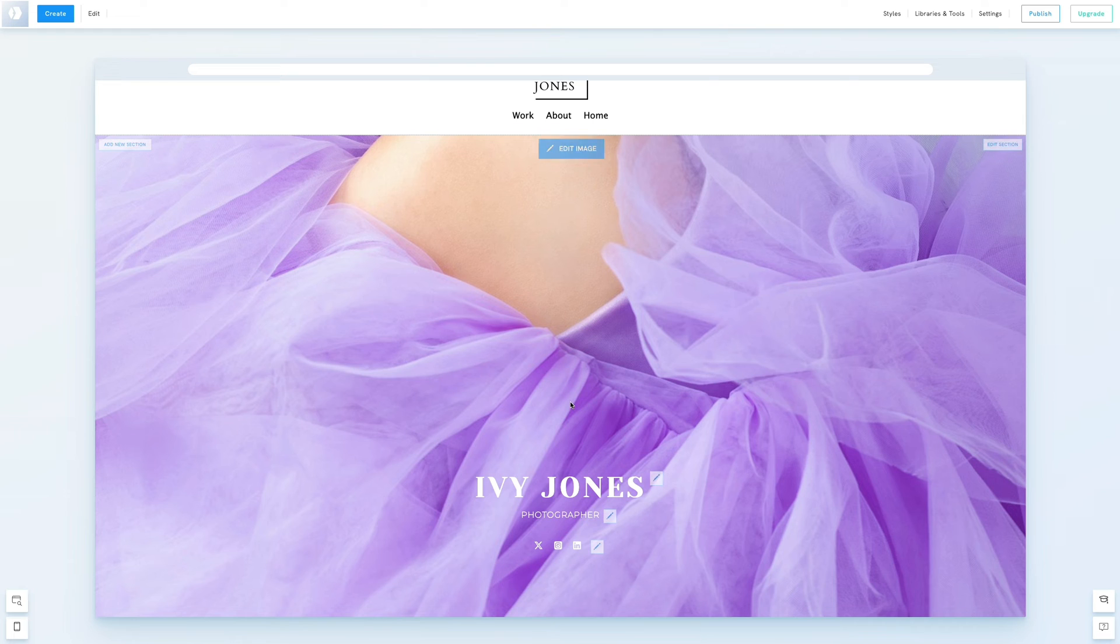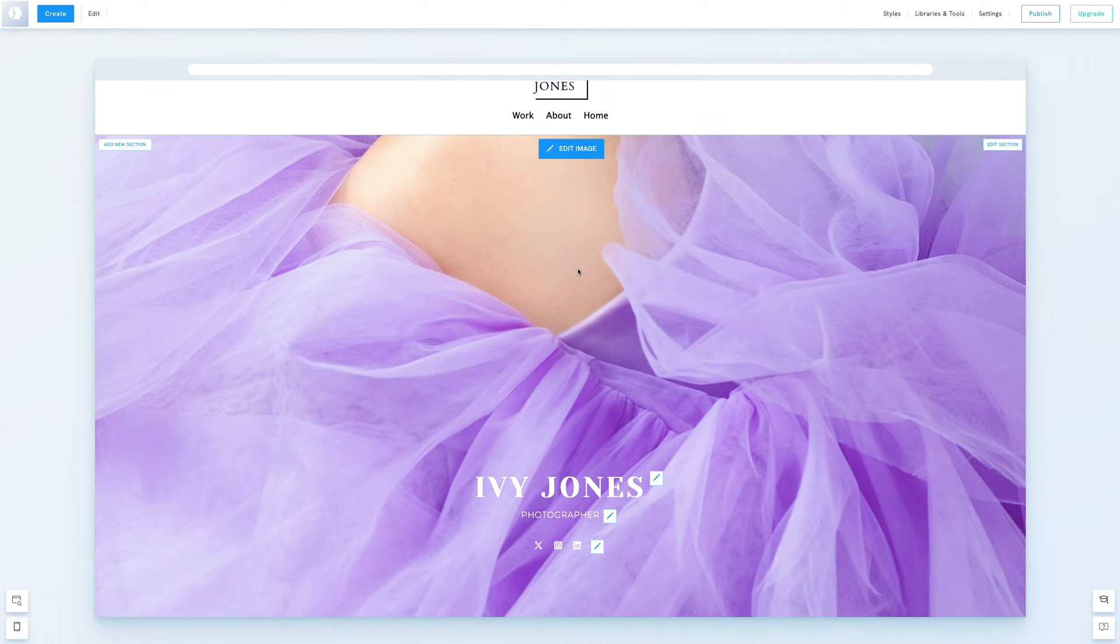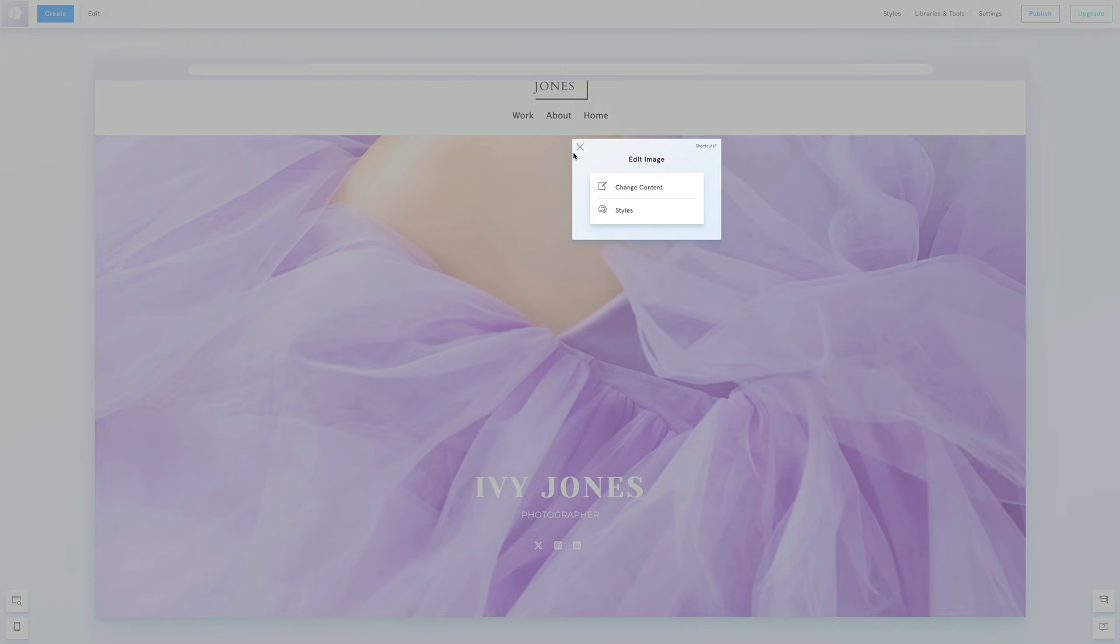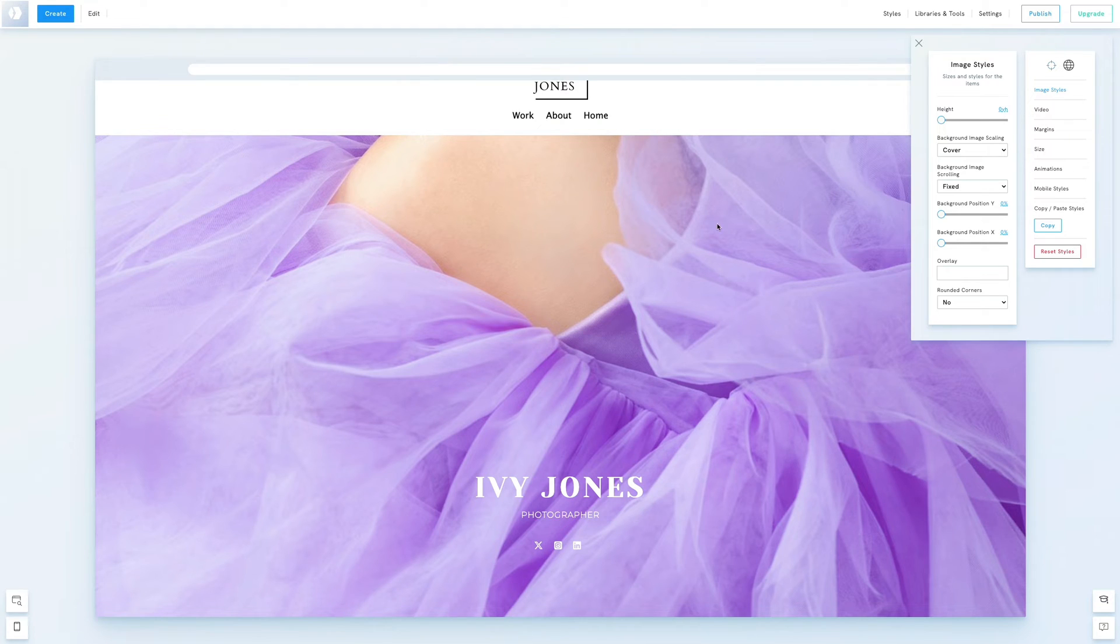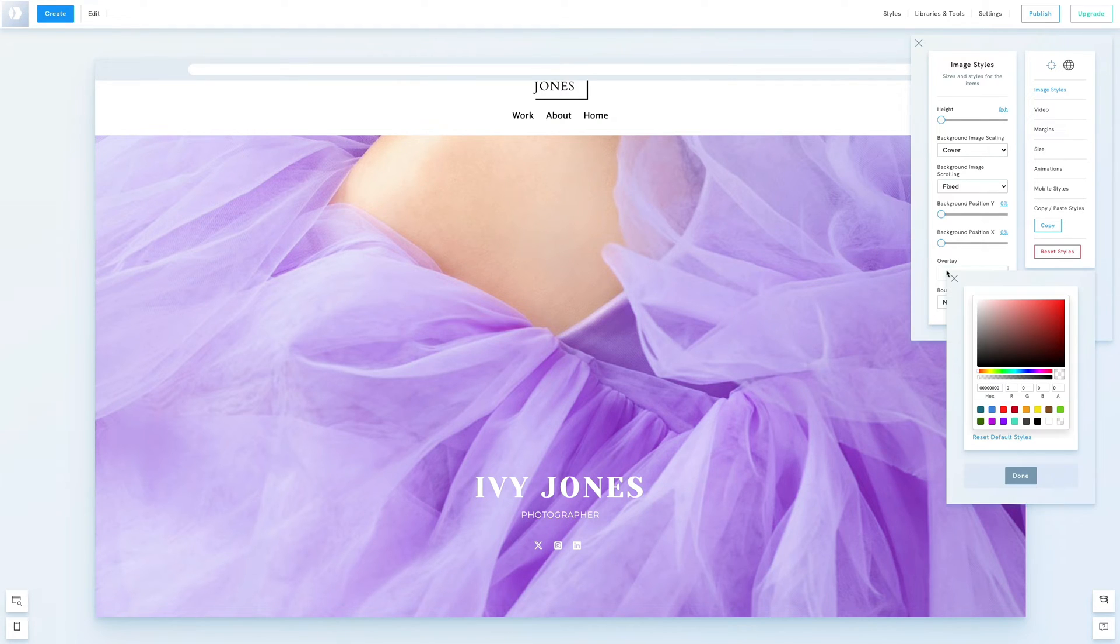The white text isn't standing out so let's tweak the background image. Click edit image and then styles. We'll add an overlay color to darken the background slightly, enhancing the visibility of the text.